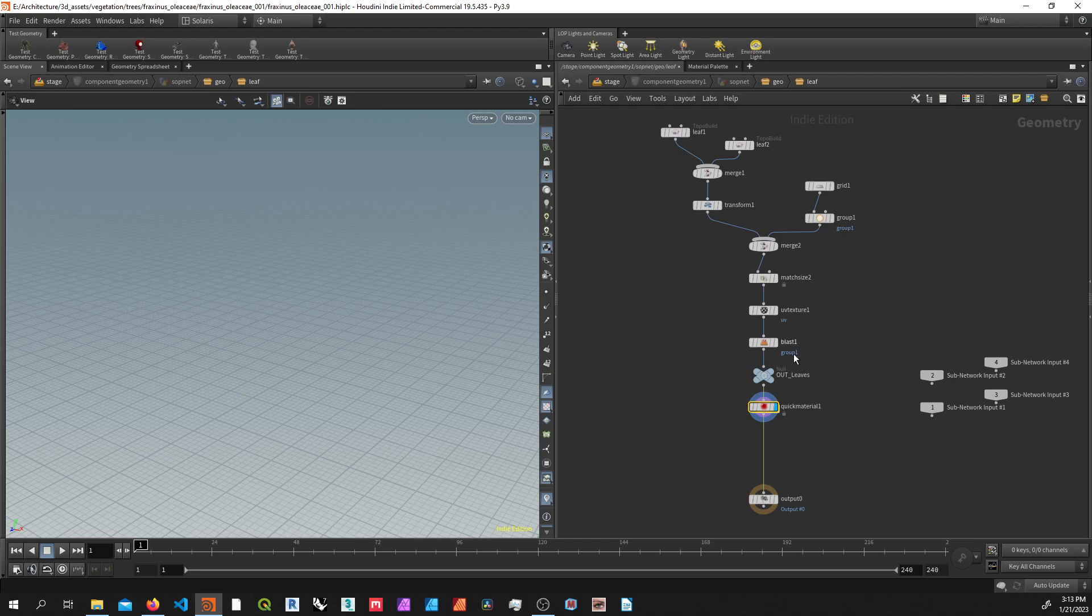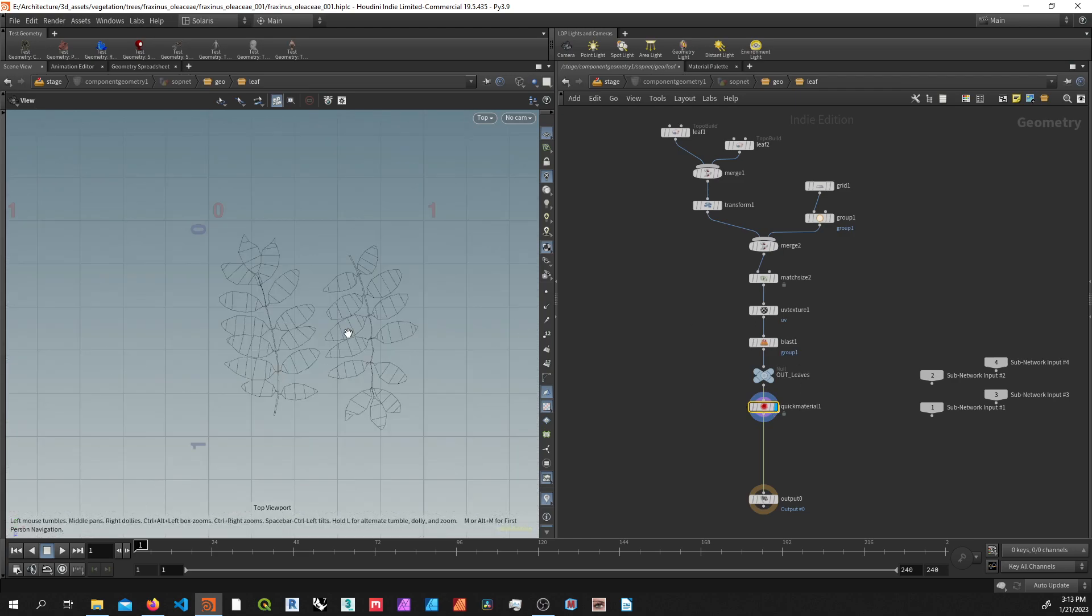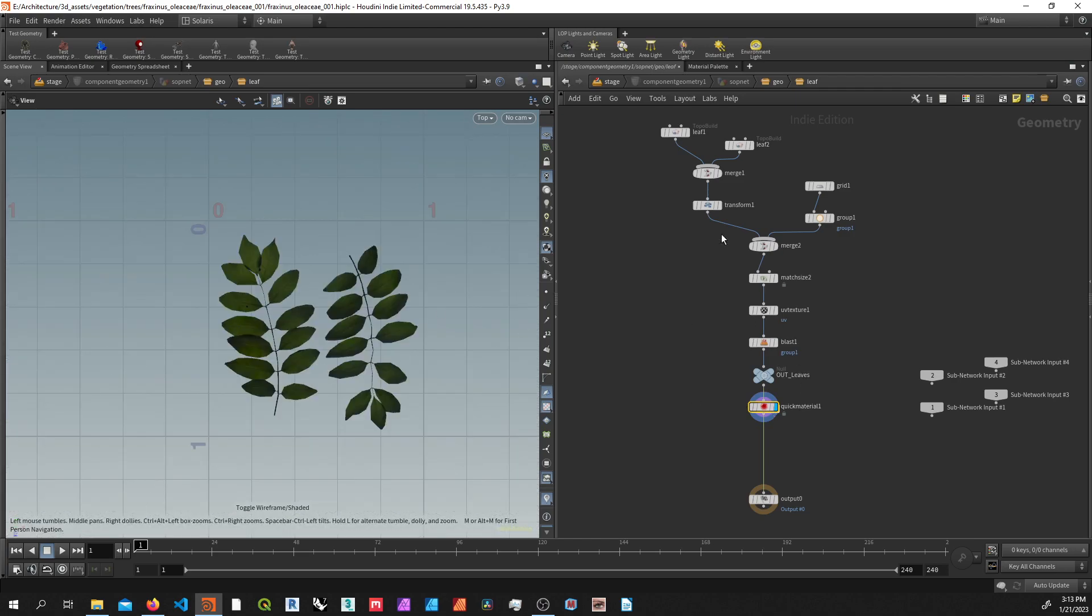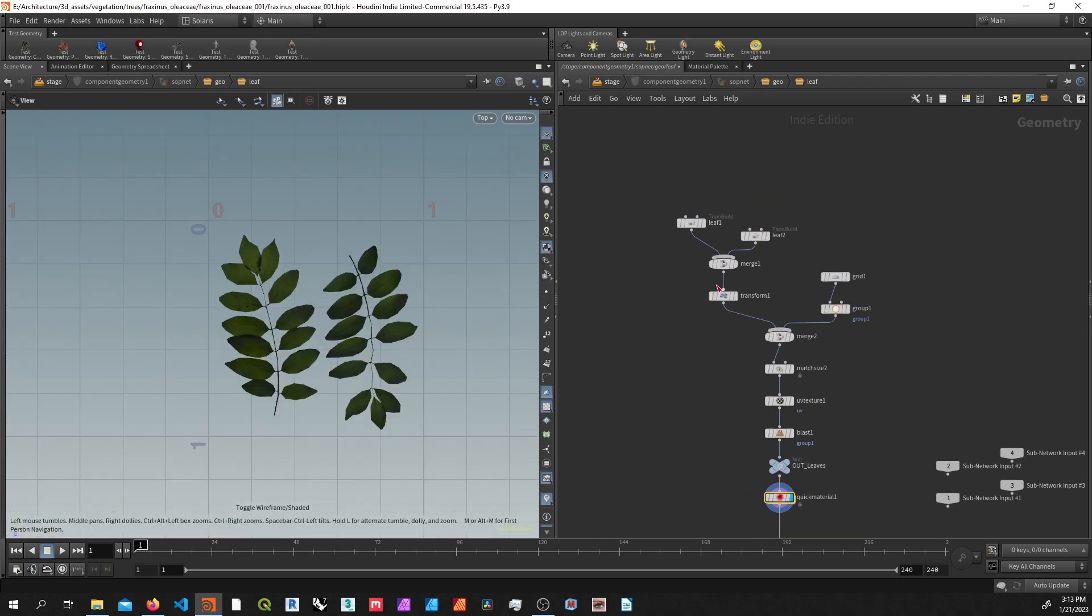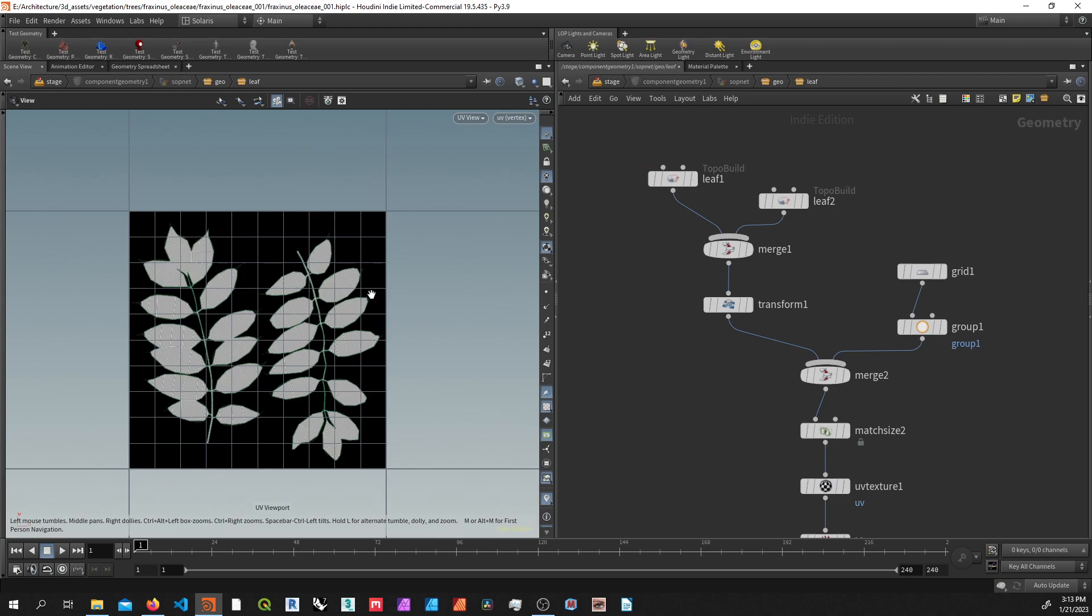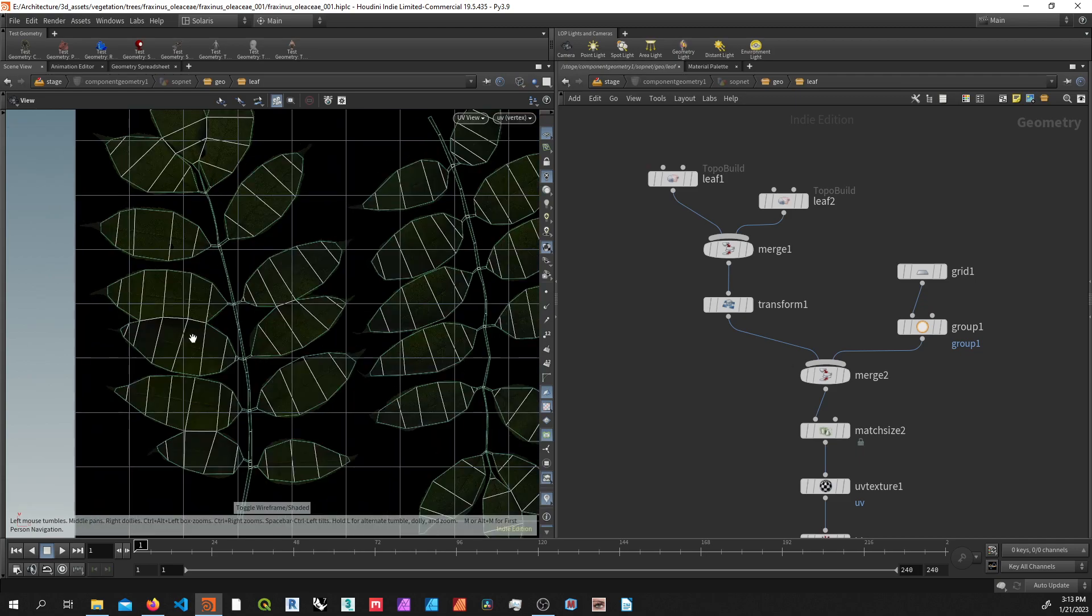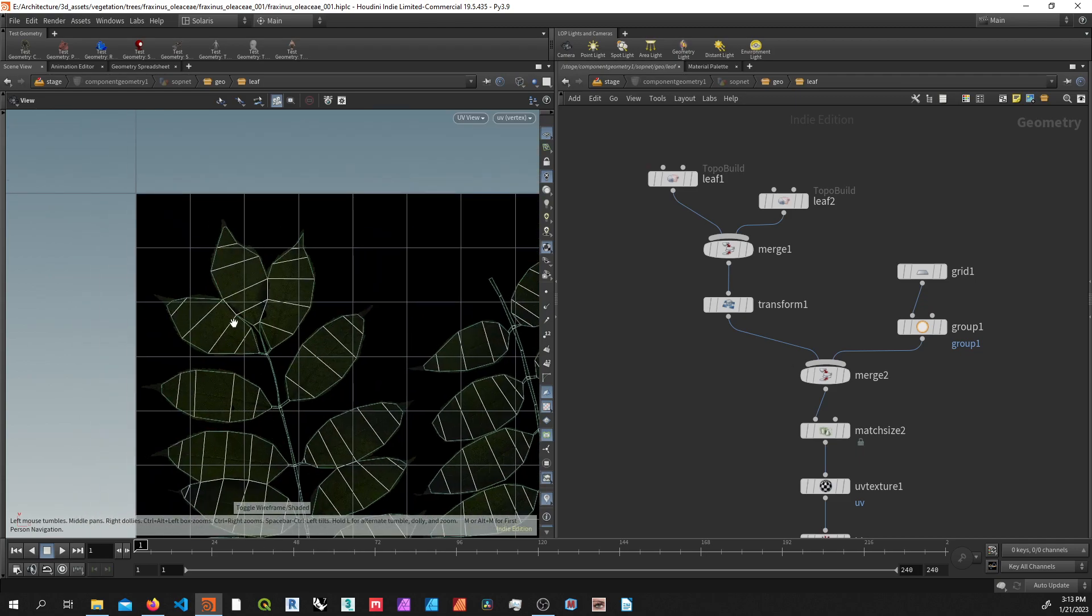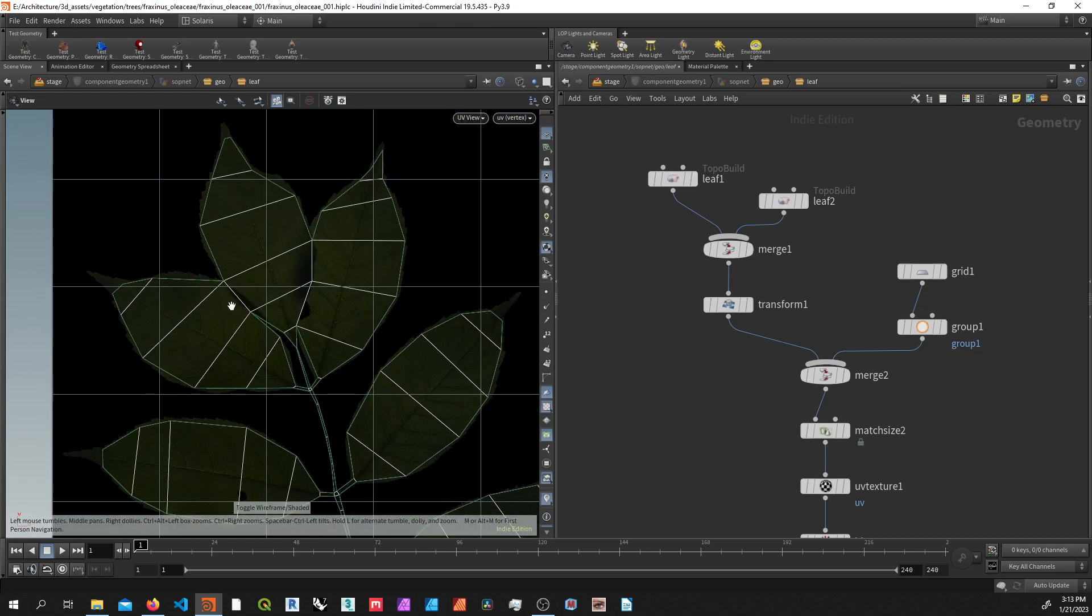The first thing you want to do is model your new leaf geometry. Mine looks like this. I'm just using topo build and I'm tracing over my diffuse texture.